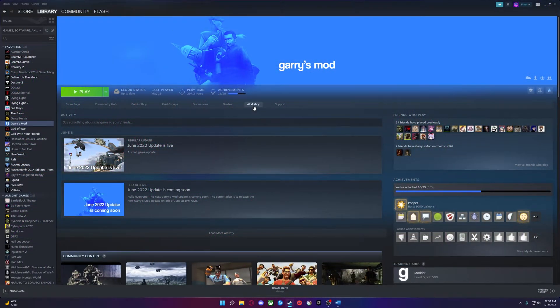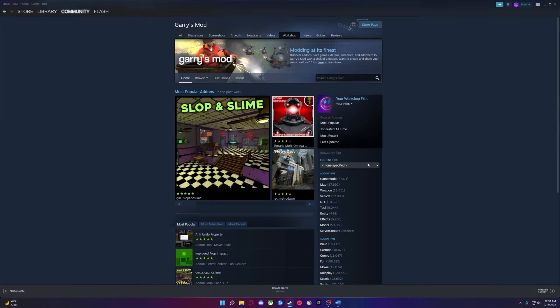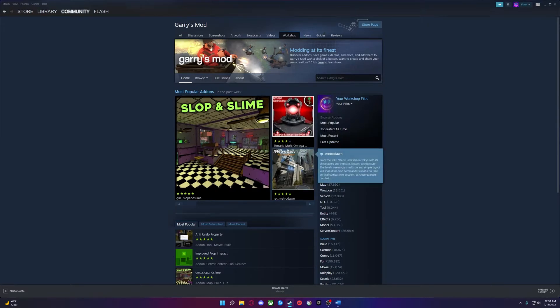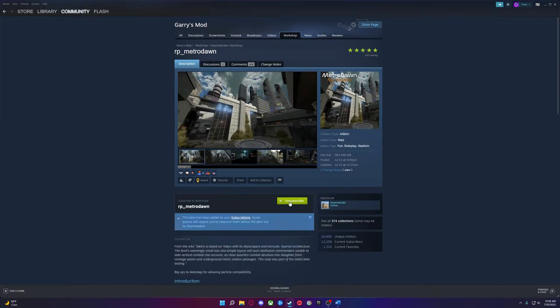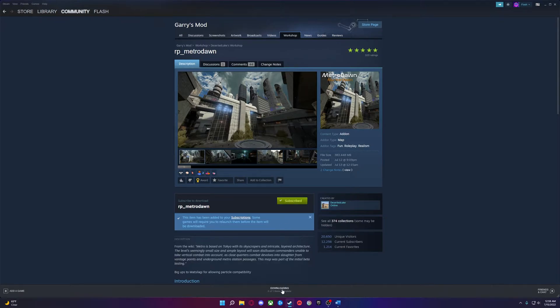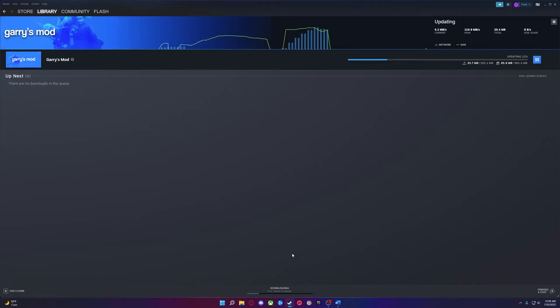When you go to Garry's Mod workshop and you subscribe to an add-on, that add-on gets downloaded to your Steam directory. I'm going to show you how to find that. I'm going to use this Metro Dawn map as an example. Just click subscribe and let it download.